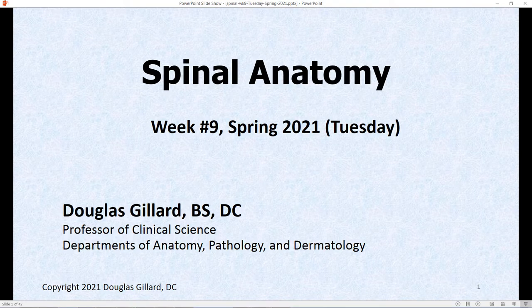It is Spinal Anatomy, week nine, Tuesday, spring of 2021.